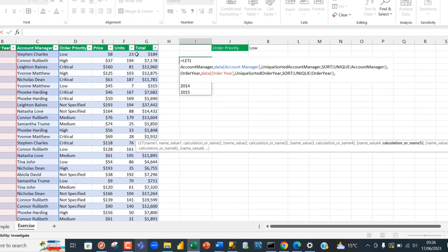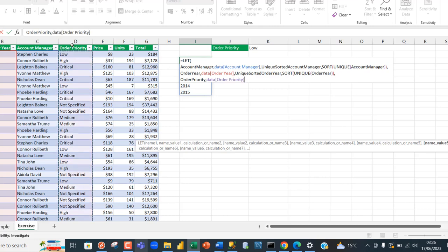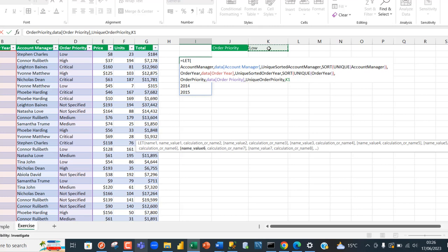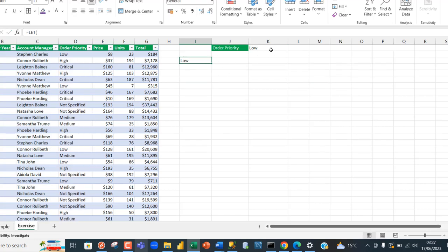Now I need the order priority. I'll call name five 'order_priority' and assign it column D. For name six, 'unique_order_priority', I'll assign it the value in cell K1 — our dropdown value. Evaluating this, it returns 'low' because low is selected in K1. When I choose 'medium' you can see it dynamically updates — that's the key dynamic part.